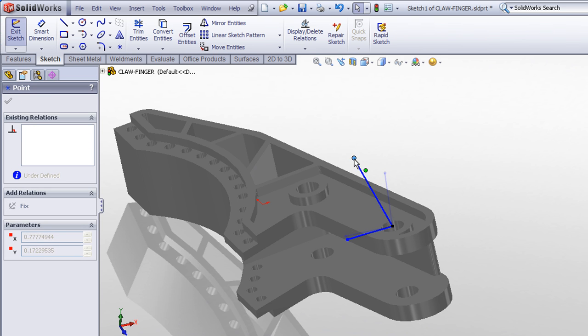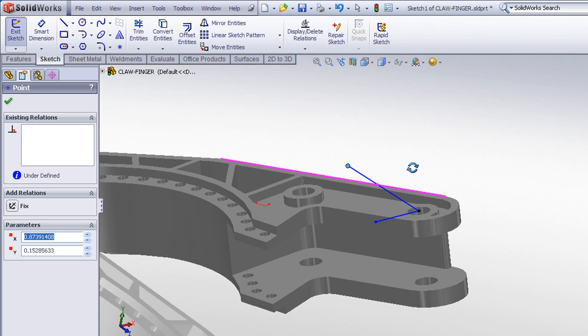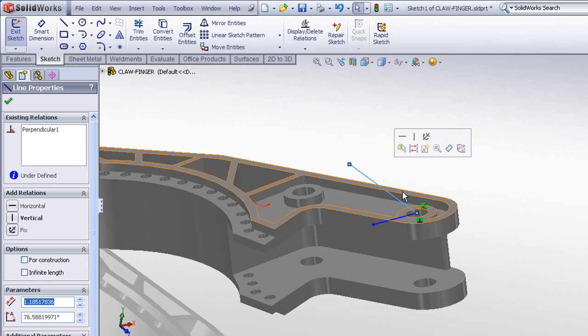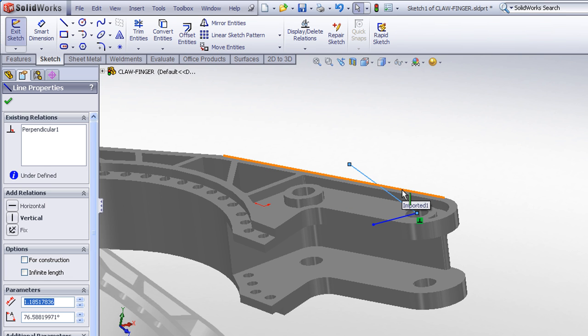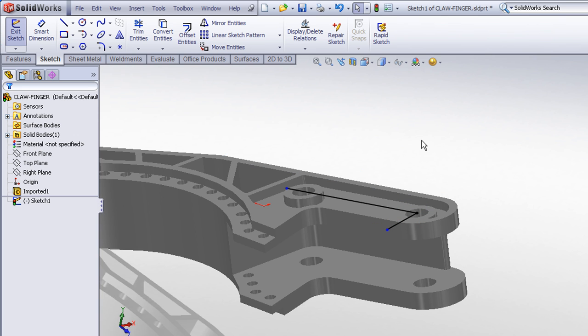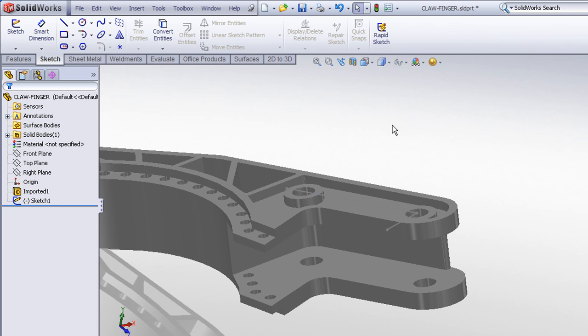These are going to define our x and y, or x and z coordinate axes for our new reference coordinate system. Now I'd like to align this line so that it's parallel with this edge over here. So a simple control select and a parallel sketch relation will snap that into place. I can now exit my sketch.